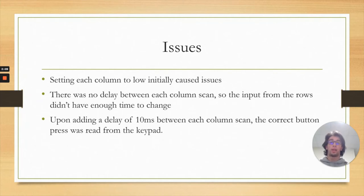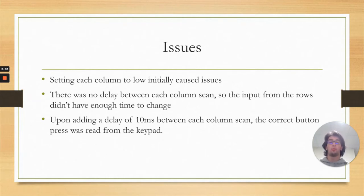When adding a 10 millisecond delay between each column scan, the correct button press was read from the keypad and the correct 16-bit key code was generated, which was then used to collect the tone data and also update the LEDs accordingly.